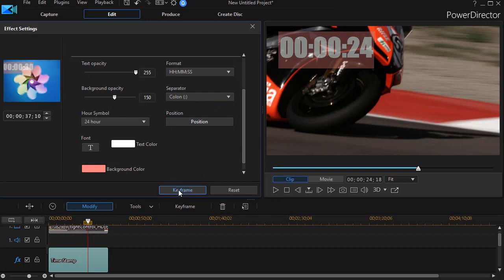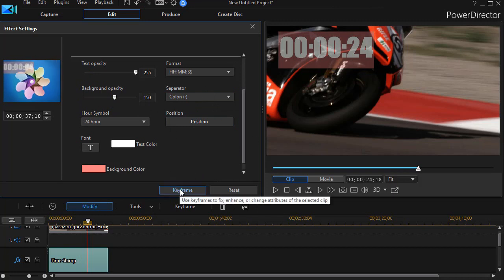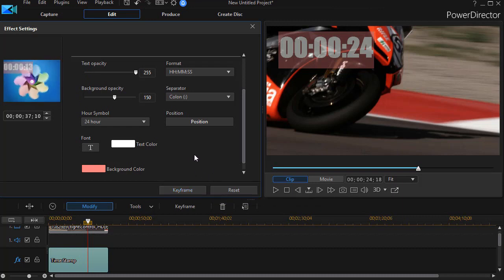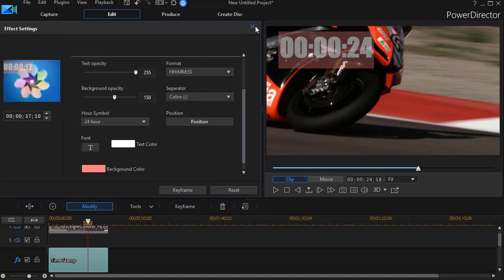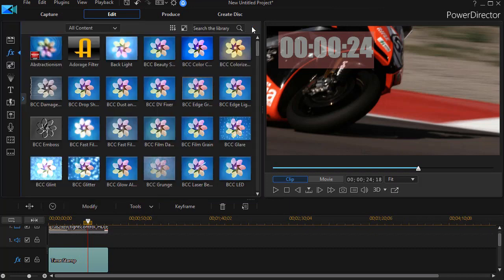So here we have our formatting. We also have keyframe controls — that's a little more advanced and we're not going to deal with that in this particular exercise. I'll click the effect settings box and close it.